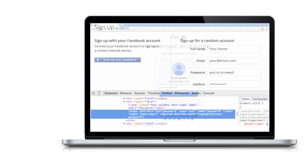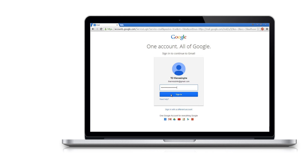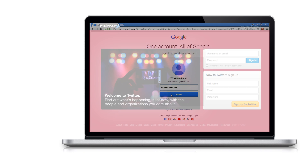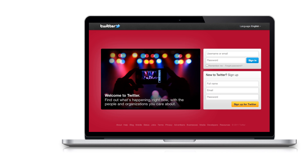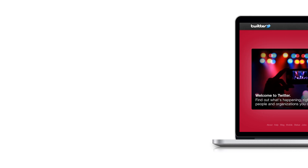You can easily see passwords hidden under asterisks on Facebook, Gmail, Yahoo, Twitter, or any login page. So let's get started.